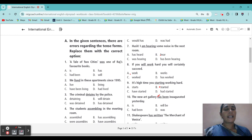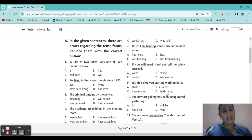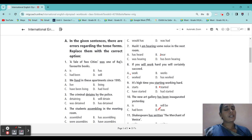Next: 'The new art gallery has been inaugurated yesterday.' Yesterday is given — that means present tense and perfect will not come. What will come? Past tense. 'The new art gallery was inaugurated yesterday.'